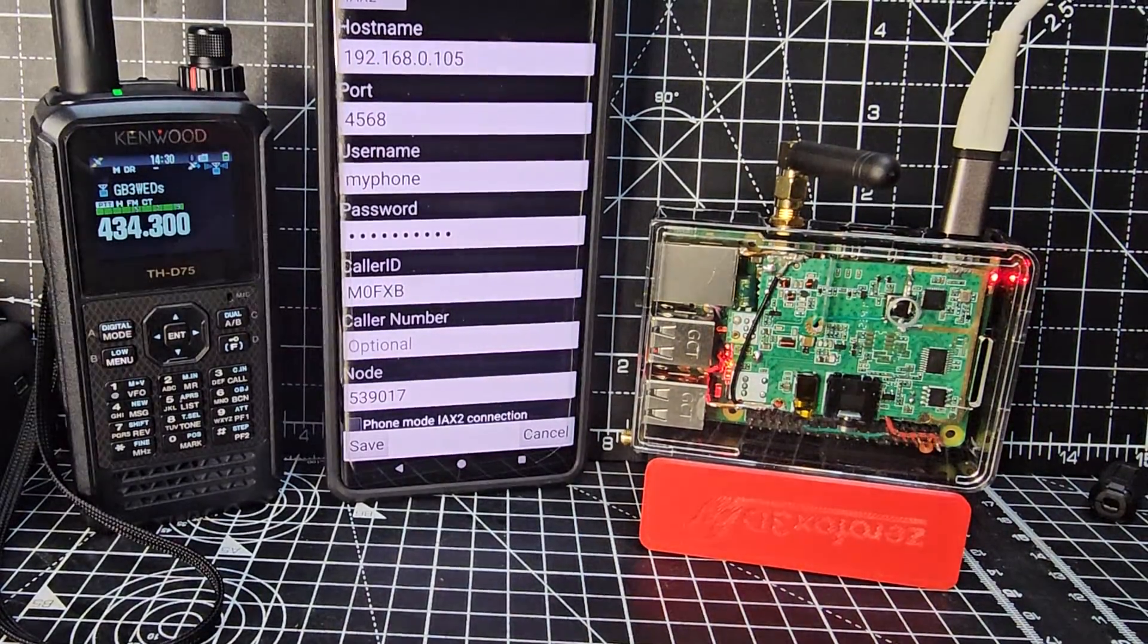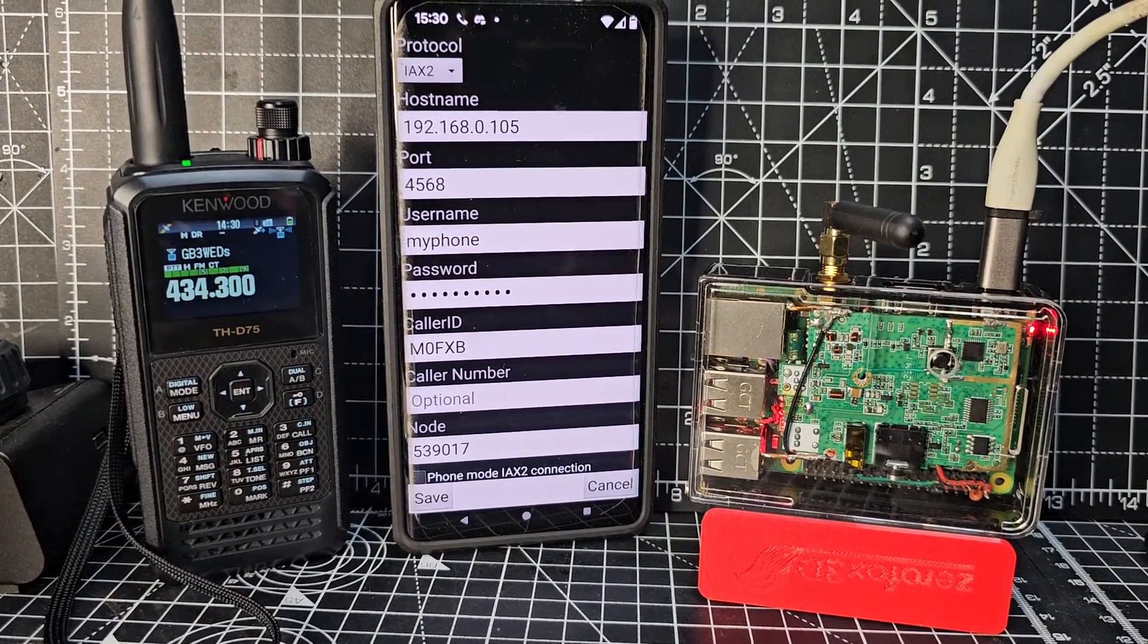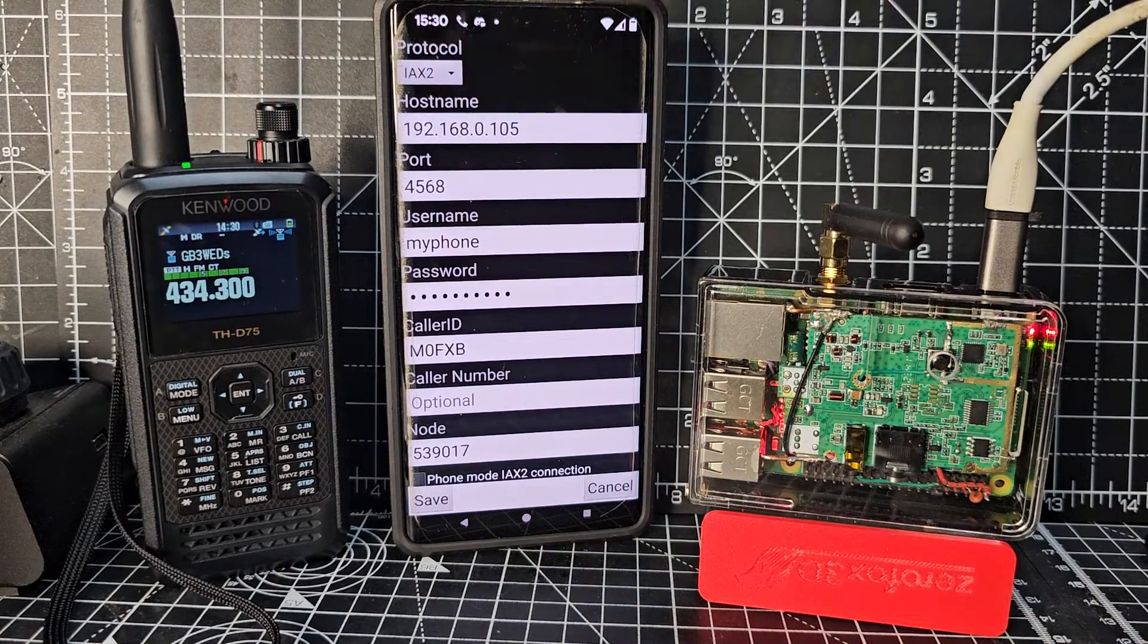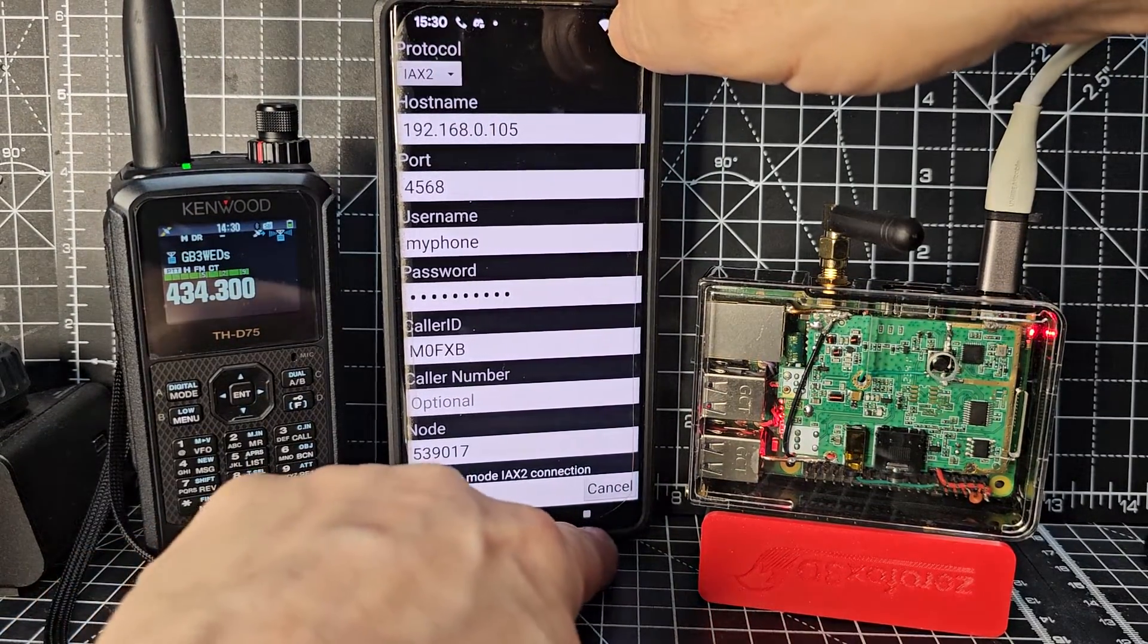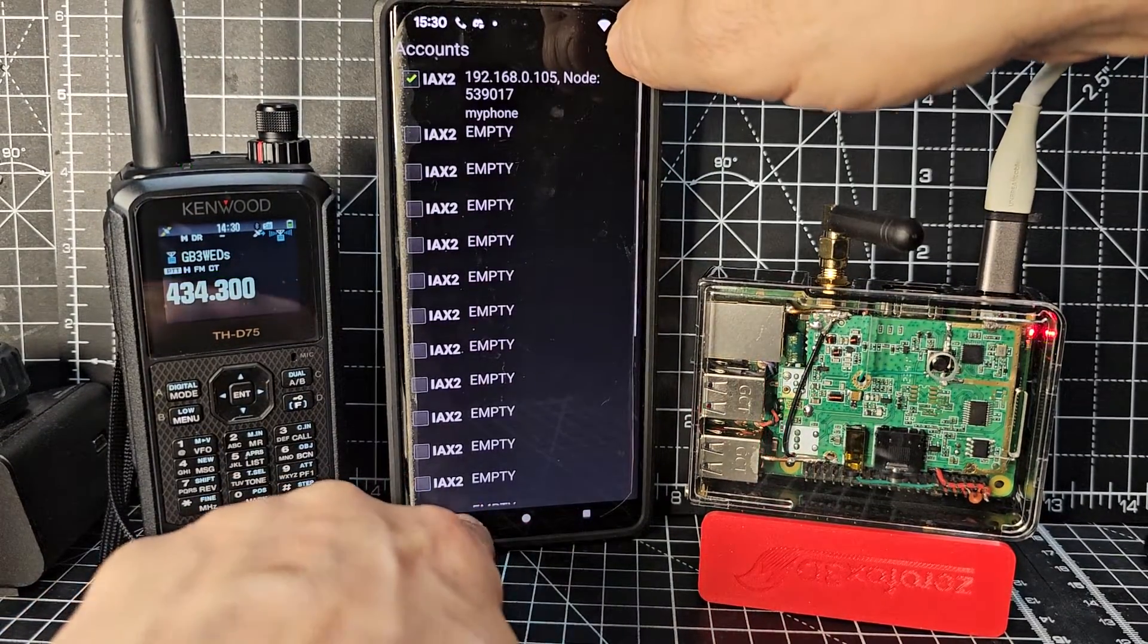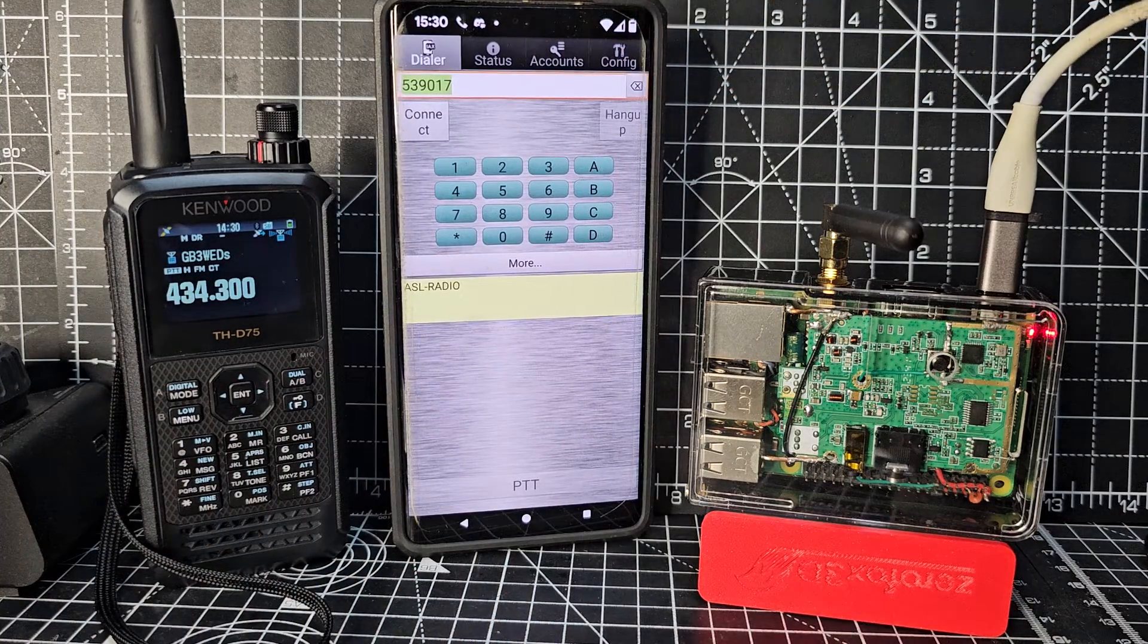So once you've configured everything, and you've got all your settings in, you go save and you go back. Go back like so, and you go to this page.